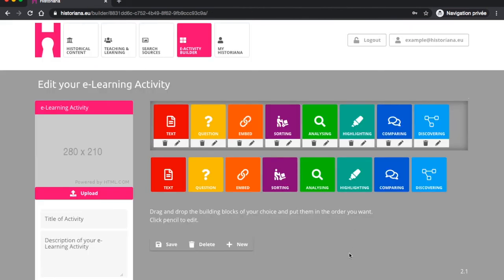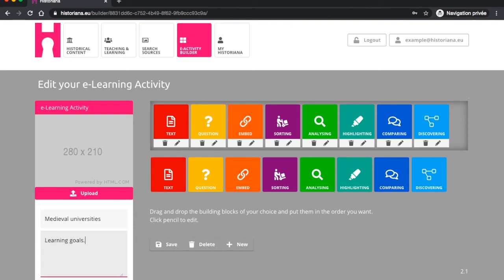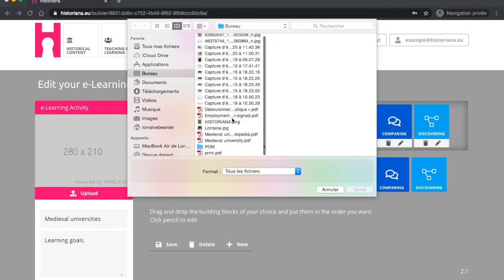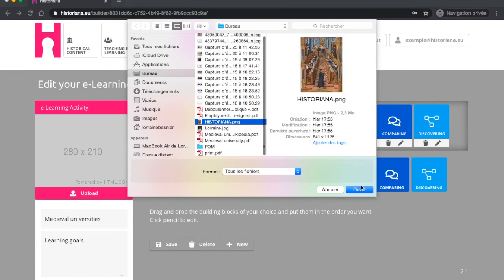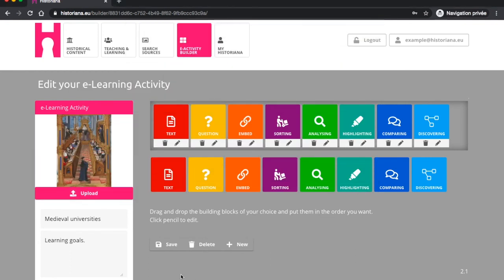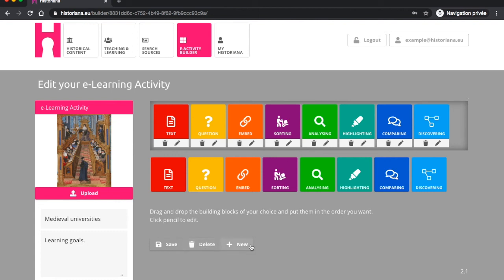And here we go, you've done it! You can give your activity a name, a description and an image for you and your students to know in a nutshell what the activity is about. Of course, you should also save your activity when you're done editing it. From this page, you can also delete it and create a new one directly from the eBuilder.